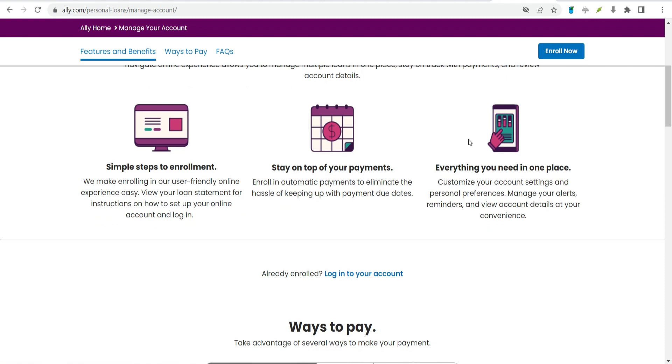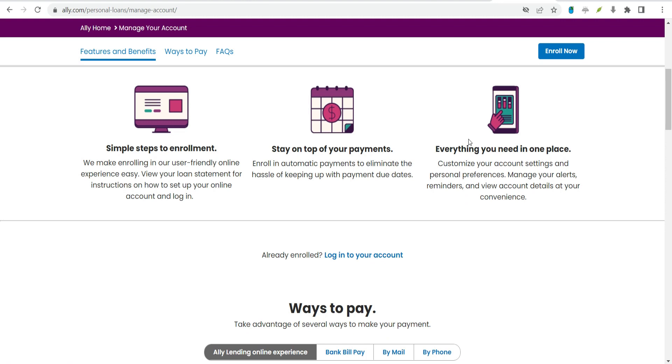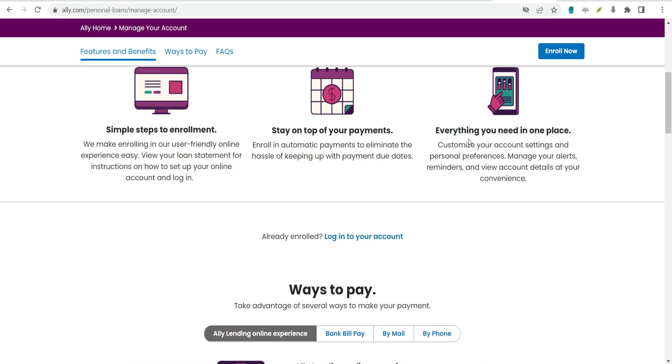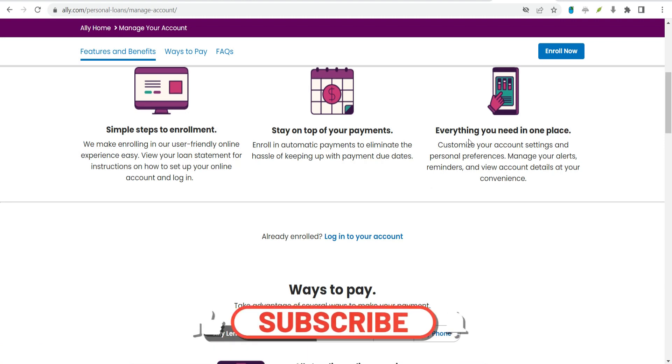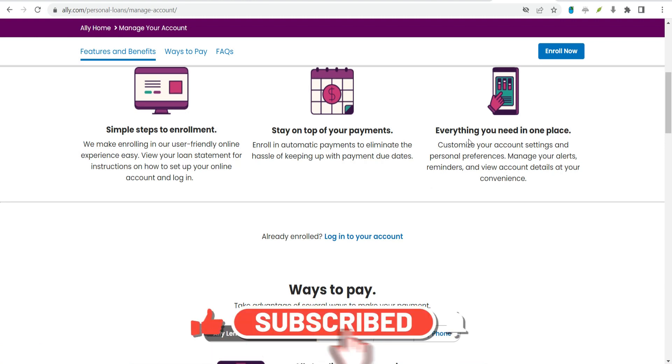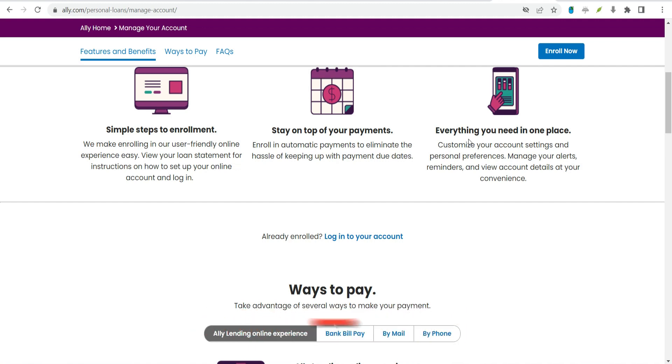No APR range disclosed. Most lenders report an APR range to help customers get an idea of what rates they might pay, but Alley doesn't disclose this information. No autopay discount. While it's easy to set up automatic payments from your online account, you won't receive a rate discount for doing so. Many other lenders offer a discount for using autopay.